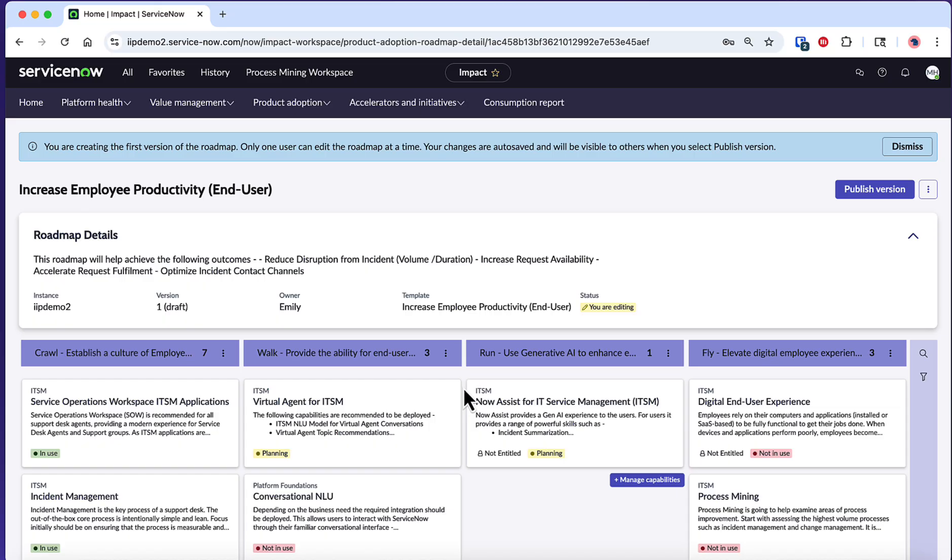To customize your roadmap, you can manage the phases themselves and also the capabilities assigned to each phase.